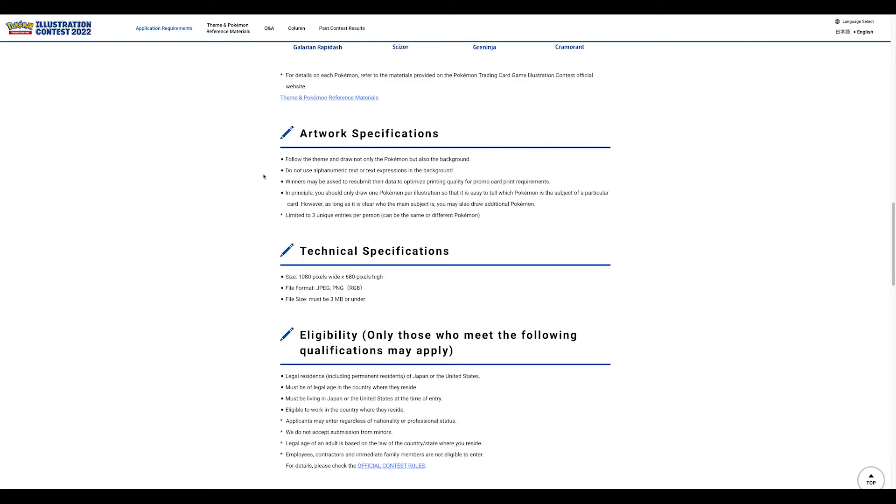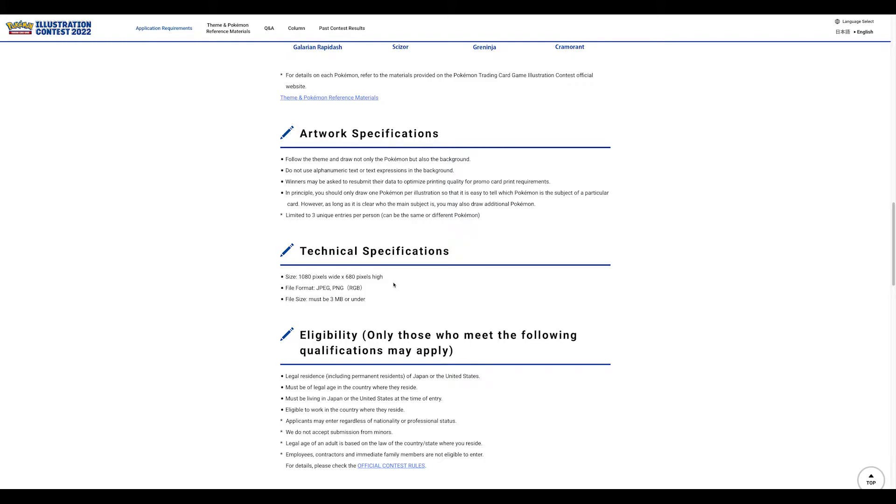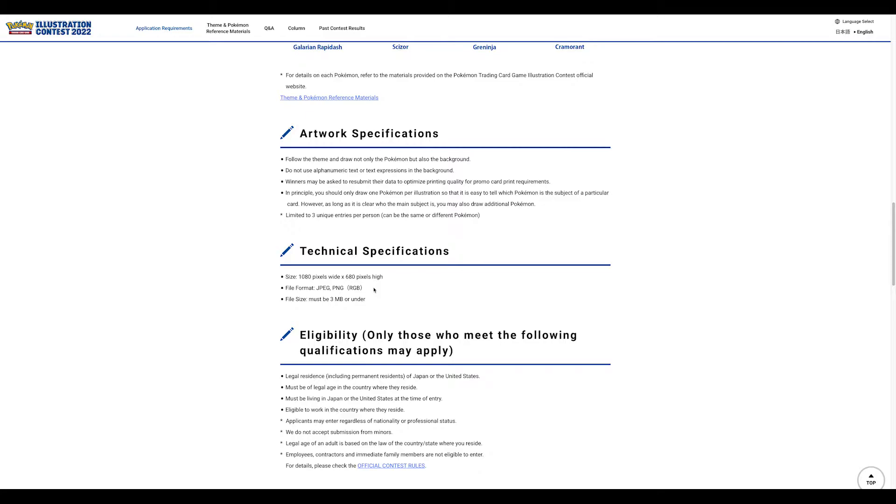If you come to application requirements and technical specifications, this is going to get you thrown out right off the bat. It has to be this size - they're very specific about that in multiple places. It has to be one of these two formats and it has to be RGB.